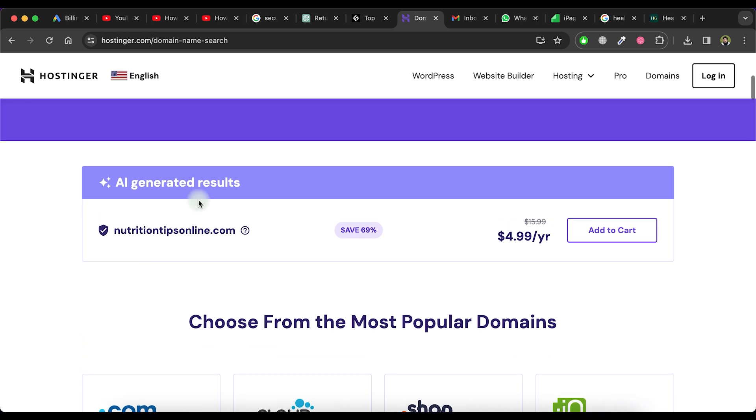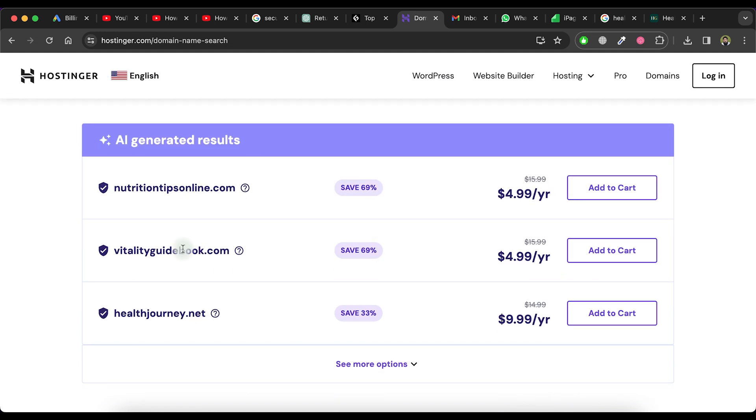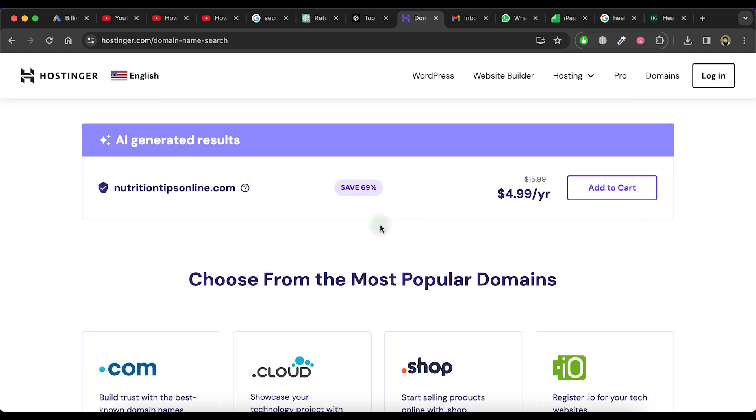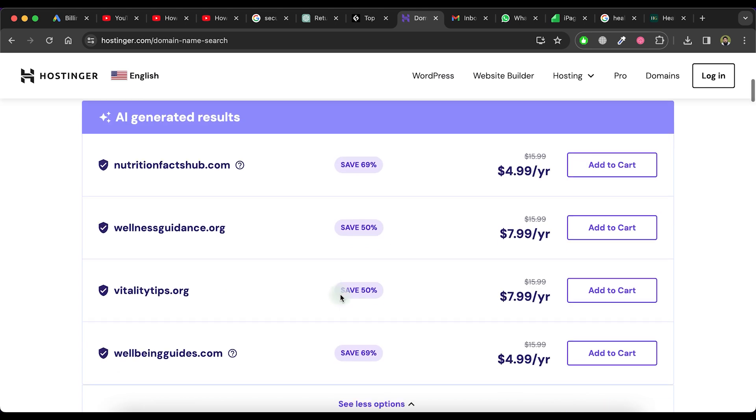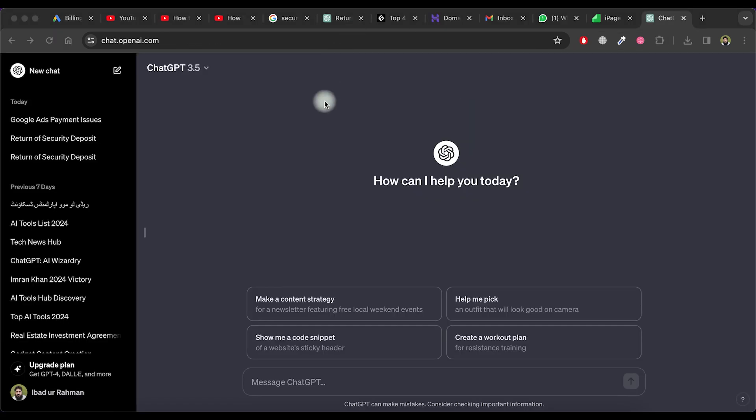If you don't like the initial domain name, click again on the generate button. This will regenerate more domain names for you. If you still don't find a suitable domain name from the list, you can repeat this process. You can also generate domain names through ChatGPT.